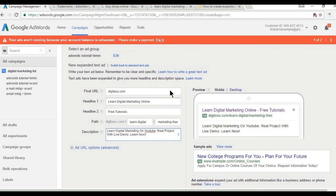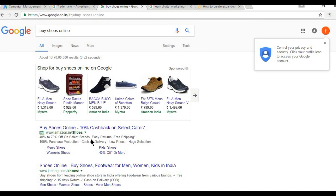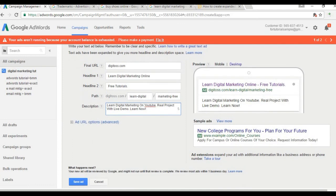Most advertisers use first-letter capitalization — for example, on Amazon you can see 'Buy Shoes Online', 'Cashback on Shoes' — first letter is capital. It's your choice, but I recommend using first-letter capitalization. That's it guys — thank you very much for your precious time, bye bye, take care.